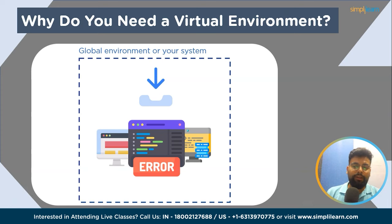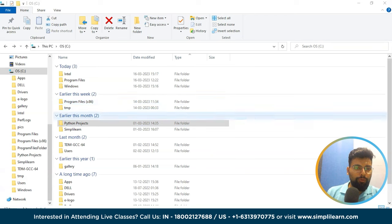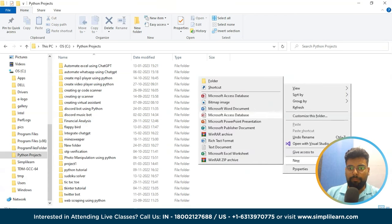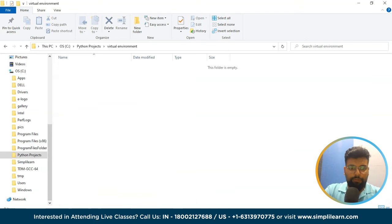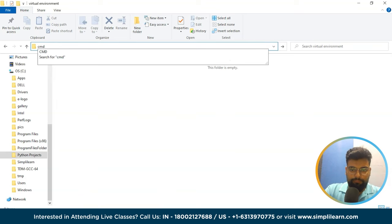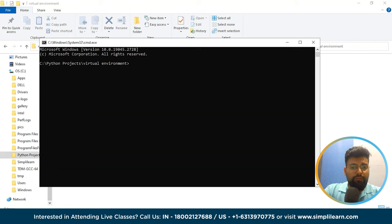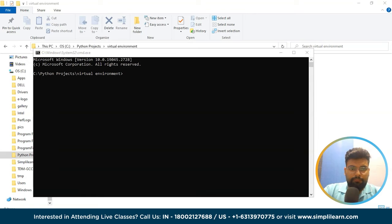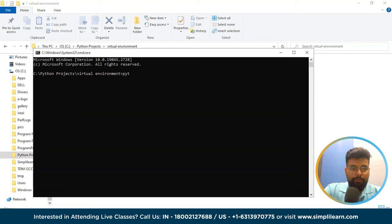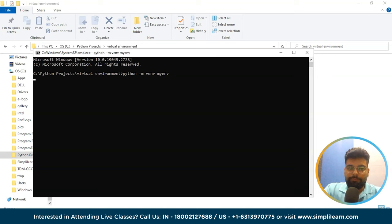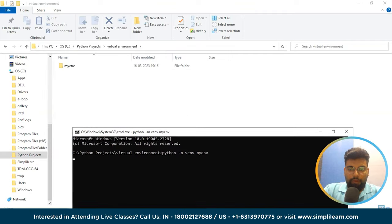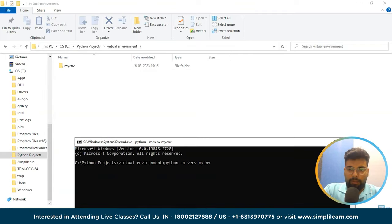For the demonstration, we'll go to our projects folder and create a folder named virtual environment. Inside this folder we'll open the command prompt. Creating a virtual environment is a straightforward process. We'll demonstrate how to create one using Python's built-in module, that is venv. We have opened the command prompt and navigated into our folder. Now we'll write the command: python -m venv, then the name of the folder we want to create. We press enter and we can see a new directory named my environment has been created.